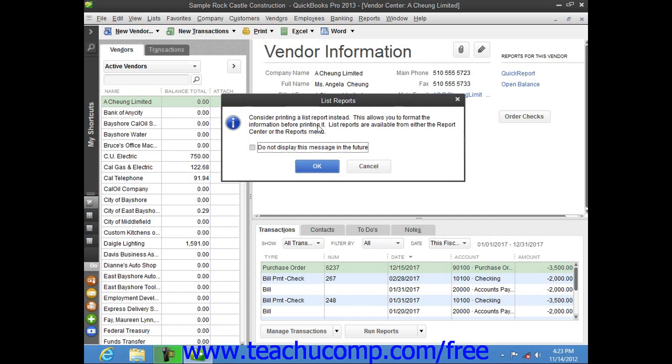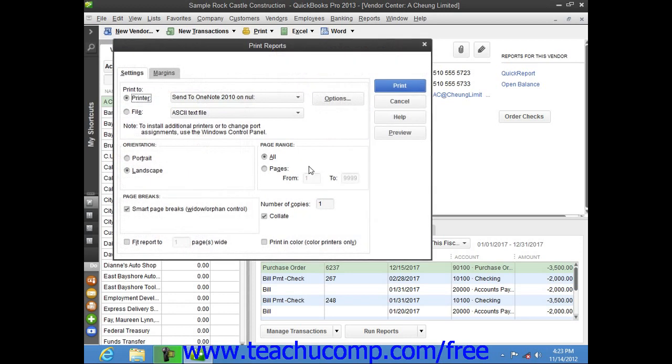Next, click the OK button to bypass the list reports message and then set your printing settings as necessary in the dialog box that appears. When you're ready, you can simply click the Print button to print the selected list.